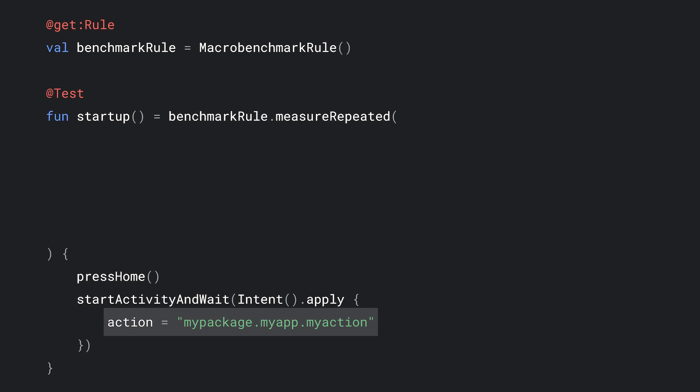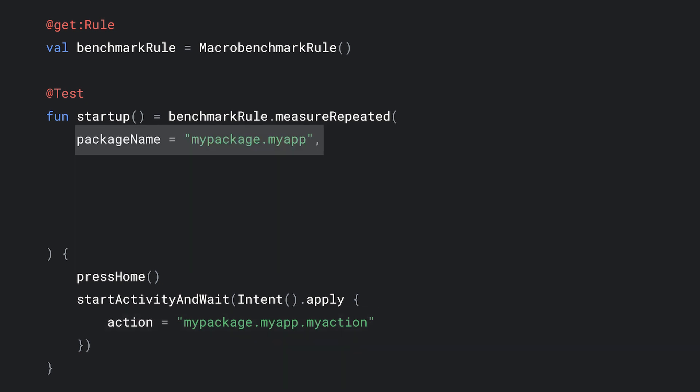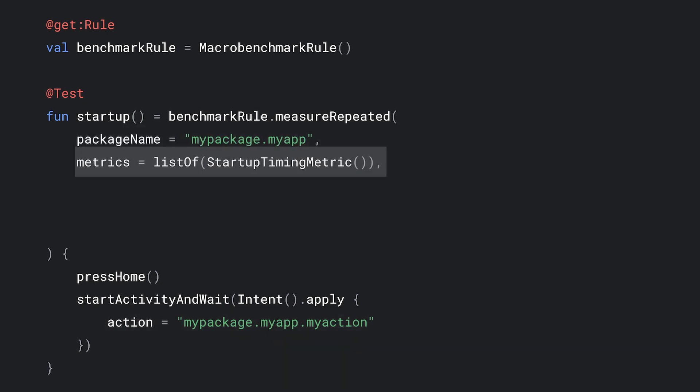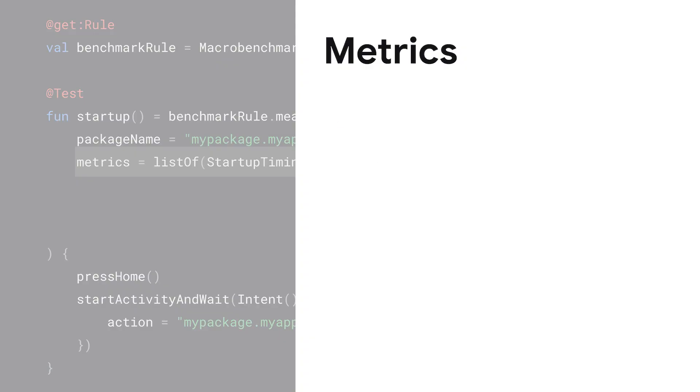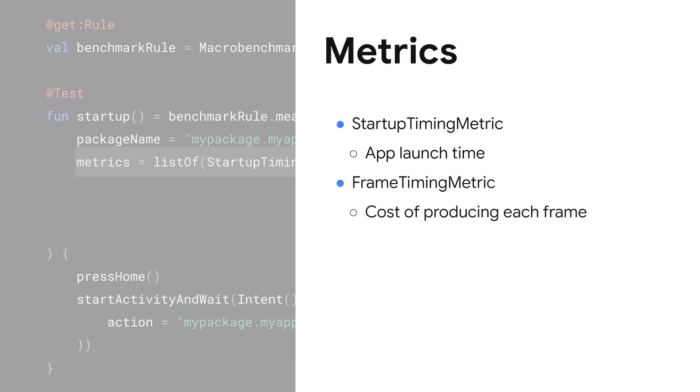Now, we'll configure what we want to measure. First, specify the package. Next, specify the metrics we want to collect. Again, this is a startup test, so we'll use that metric to measure launch time. Frame timing metric is also available for benchmarking scrolling and animation frame performance.